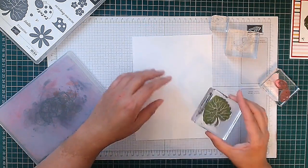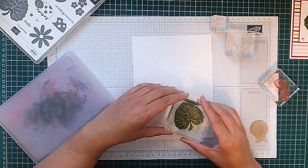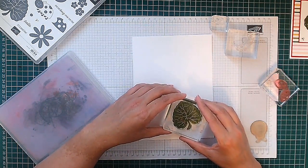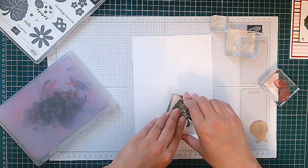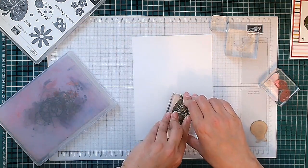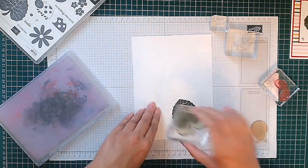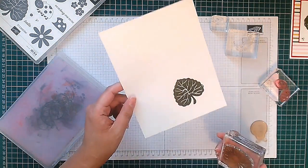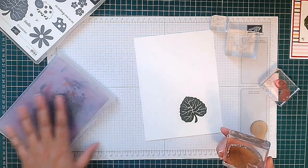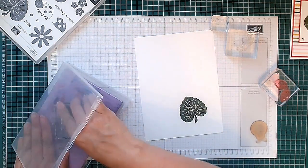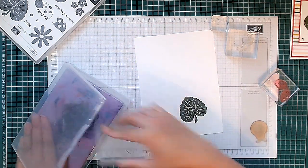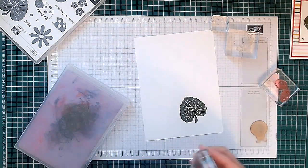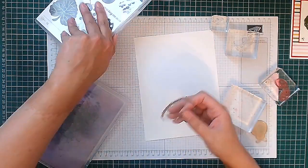I'm gonna stamp it somewhere here. I'm gonna cut it out. There we've got our leaf, isn't that lovely?